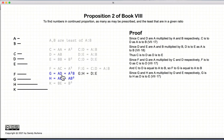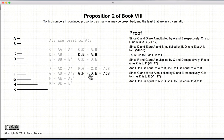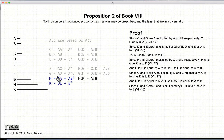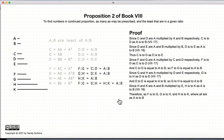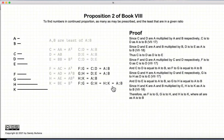G to H is just D to E multiplied by A, so G to H has the same ratio as D to E. And D to E equals A to B, so we have that equality. H to K comes from E multiplied by A and B respectively, which means H to K equals A to B. This all comes from Propositions 17 and 18 of Book 7. To summarize: F to G equals A to B, G to H equals A to B, H to K equals A to B — giving us continuous proportion F to G to H to K in the ratio of A to B.